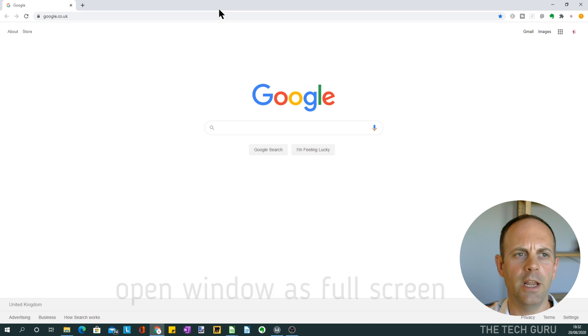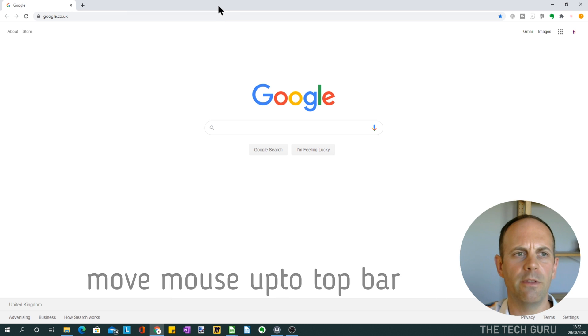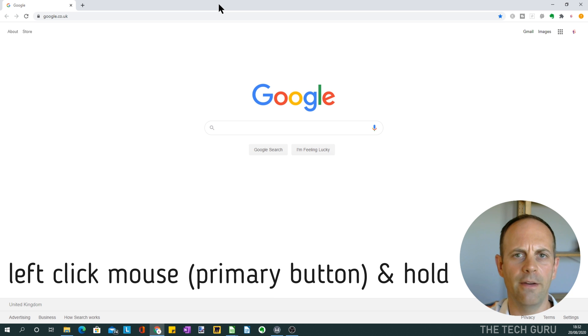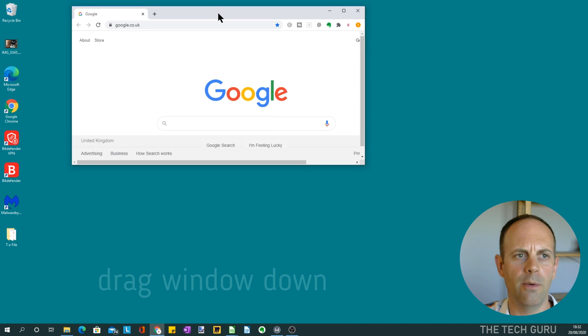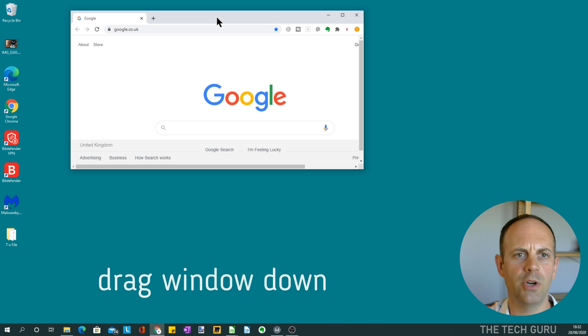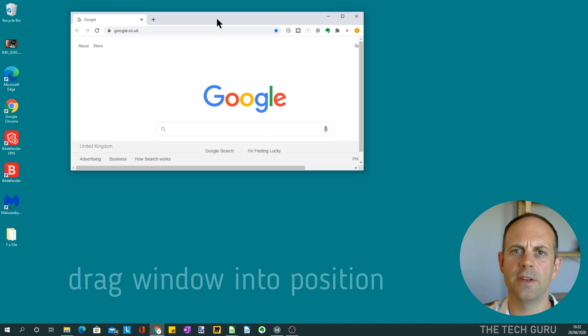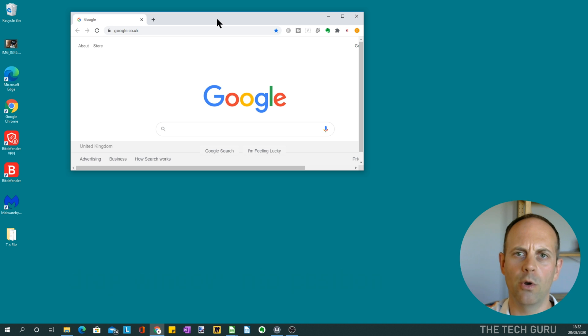So what you need to then do is move the mouse up to the top bar of the screen, and if you click and hold down the left-hand mouse button and pull it away from the top, then it's just a case of dragging it across to the position of the screen that you want the window to appear in.